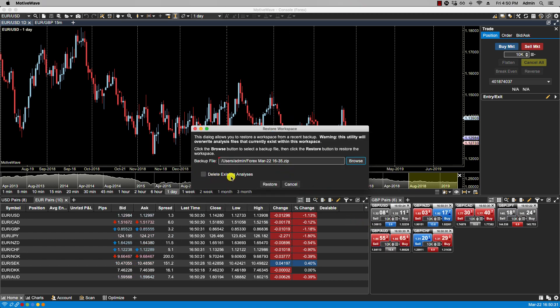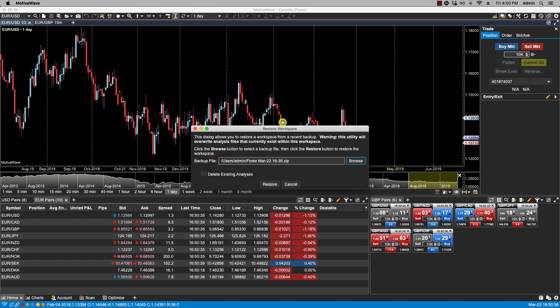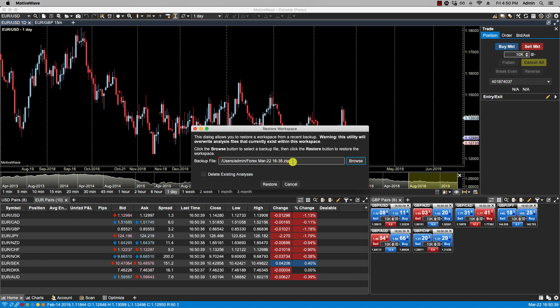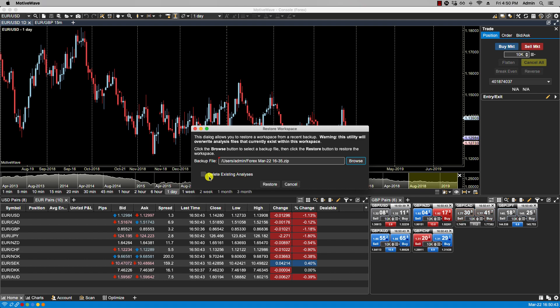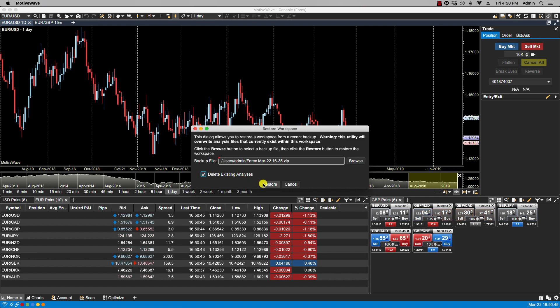Now this field here, you're simply telling MotiveWave please delete whatever I have existing now and replace it with what I had in my backup workspace as far as analysis is concerned. I'm going to click OK.